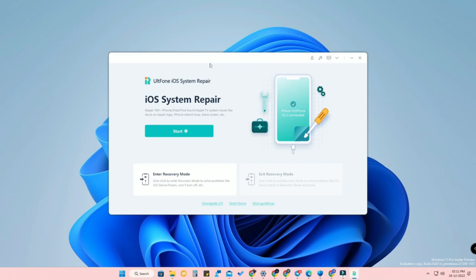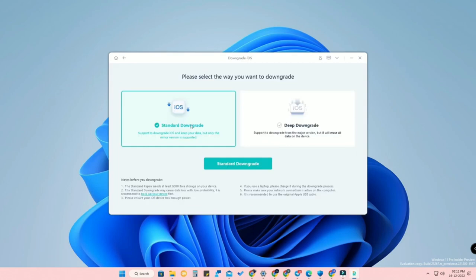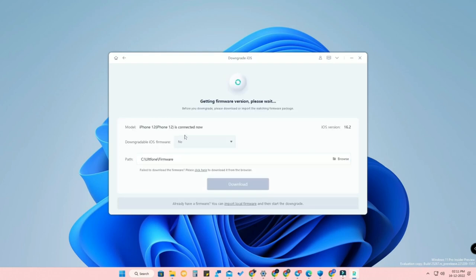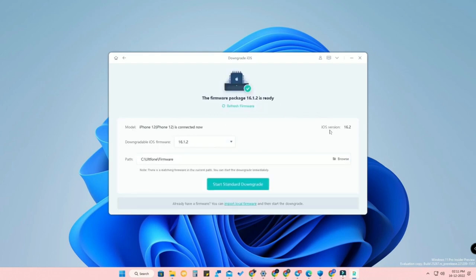After ensuring all those things, click the Downgrade iOS option. You will see two options: Standard Downgrade and Deep Downgrade. Select Standard Downgrade — there will be no data loss. Here you can see the current iOS version is 16.2, and the downgradable iOS firmware available is iOS 16.1.2.